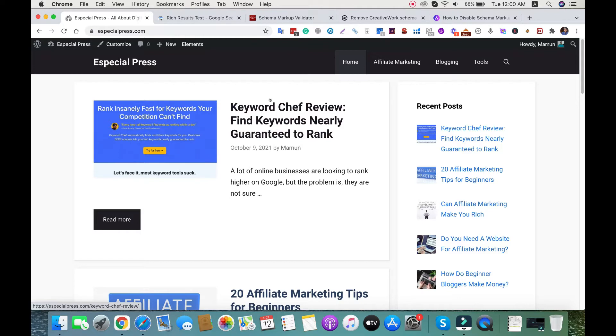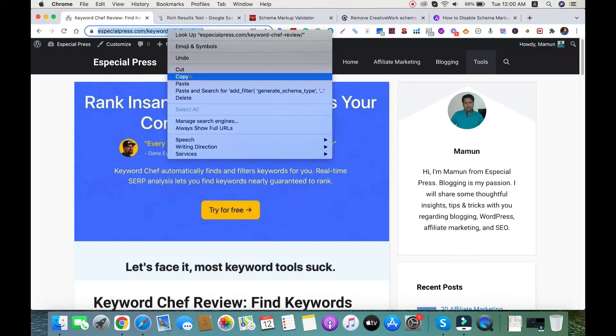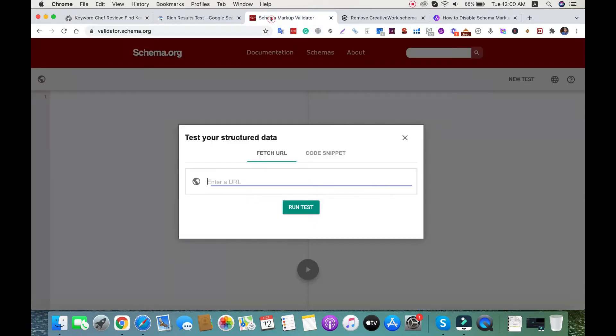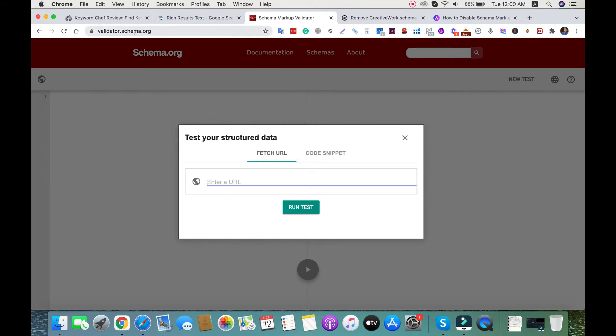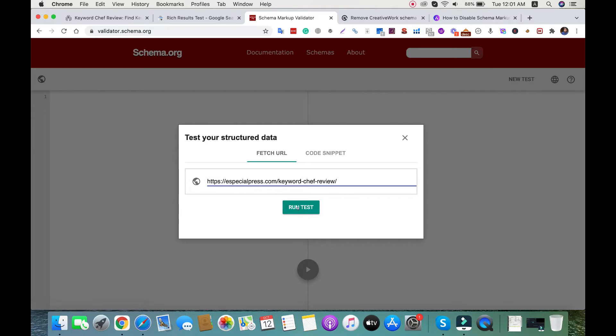To test this, I'll open a blog post and copy the URL. We need to go to validator.schema.org - I'll give this URL in the descriptions. I paste the URL, select fetch URL, and then click run test.